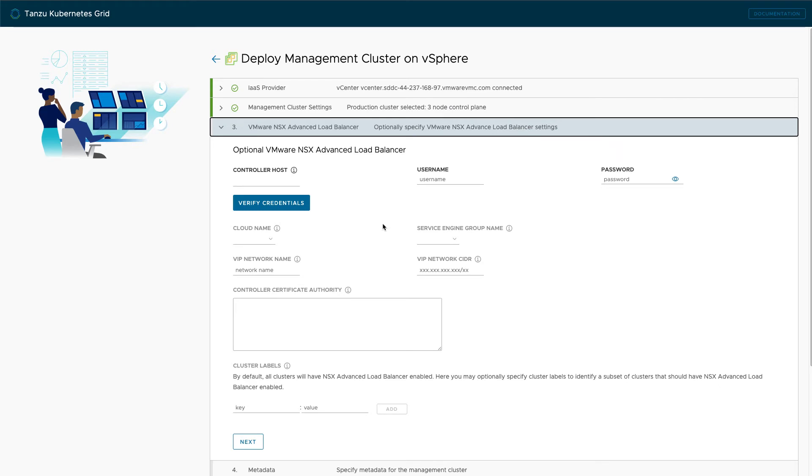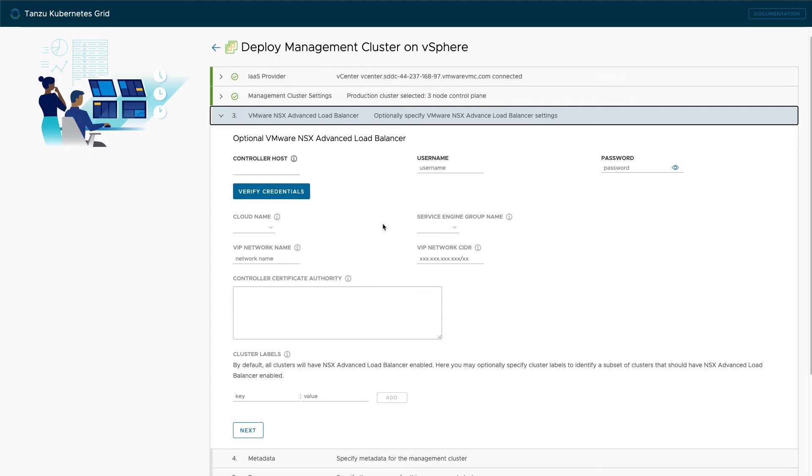The next screen is optional. If you purchase the NSX advanced load balancer, you'll be able to configure it for use with your Tanzu clusters. We'll skip this in our demo.